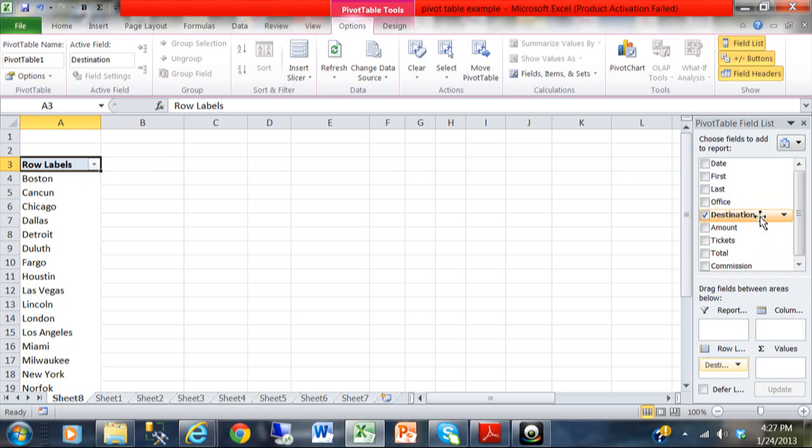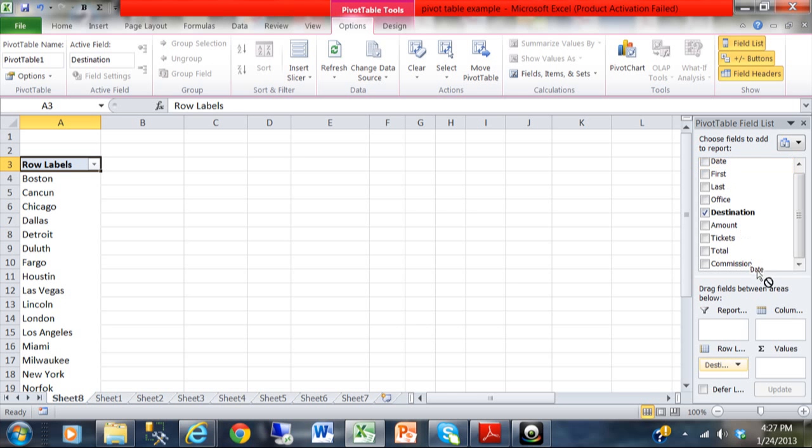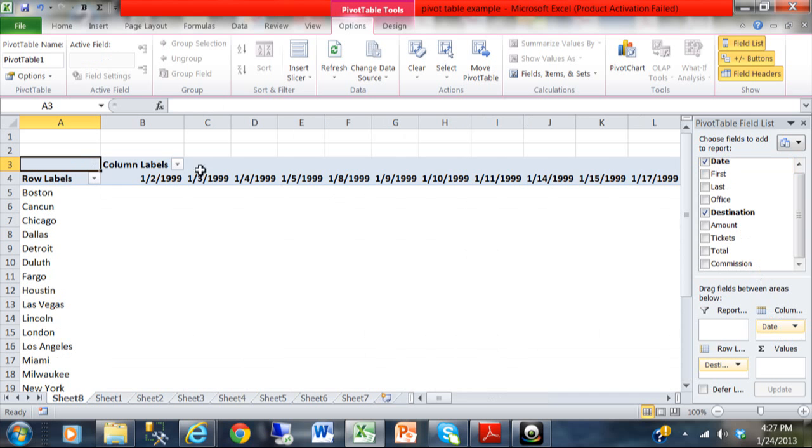If you wanted it by date, then you're going to pick in the date field. I'm going to pick up date and move it in the column heading. Now, you can see that we have it by each individual day. But very soon, I'll show you how to do it by month, quarter, and by year.